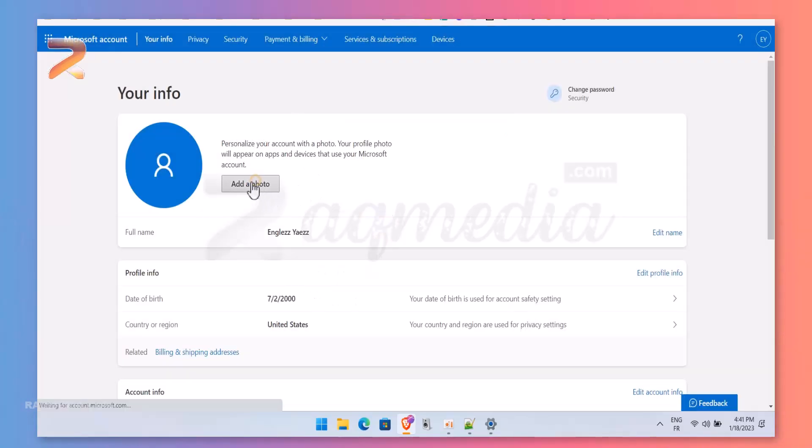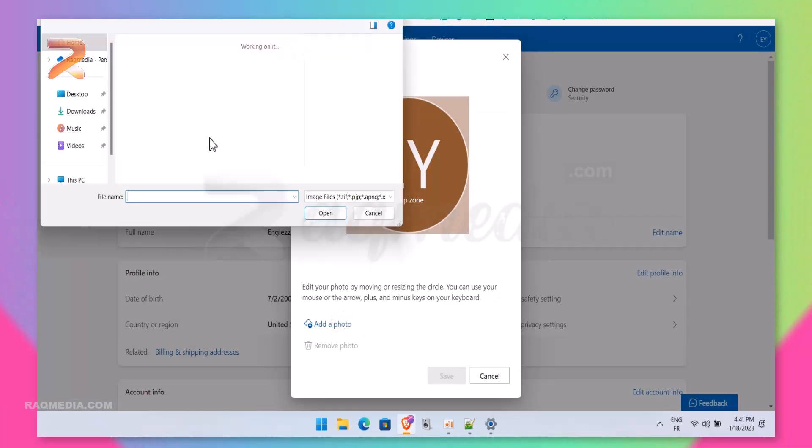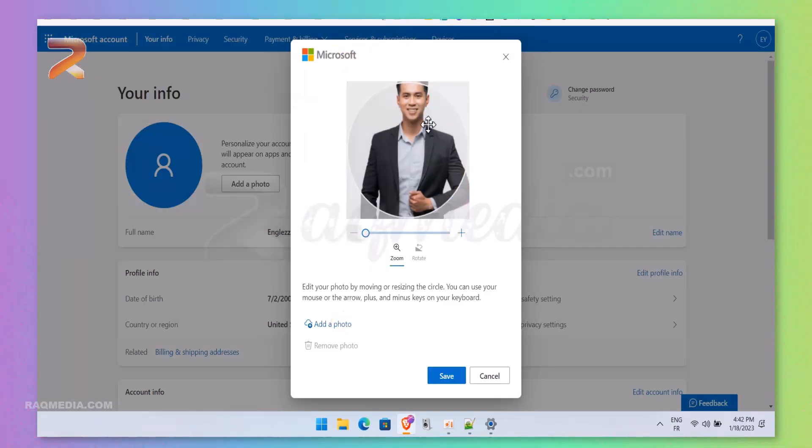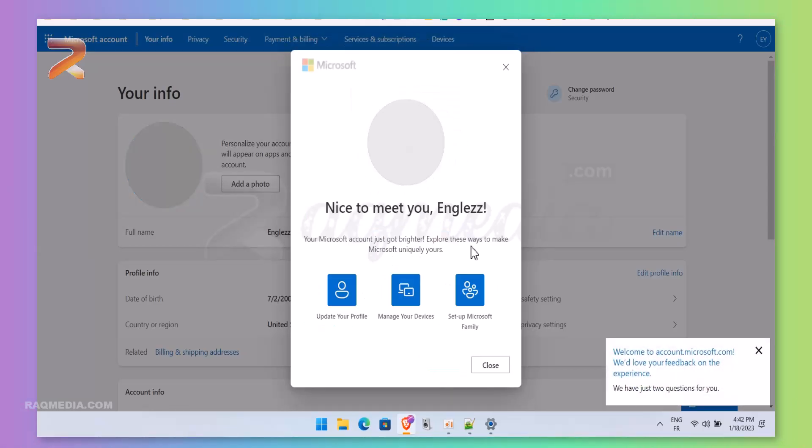It's also recommended to upload a profile picture, and this will help you identify which email you are using. It's easy—just hit the image and upload yours.